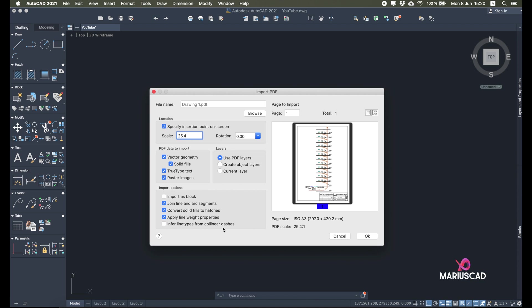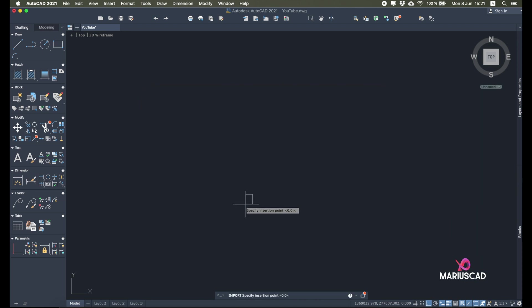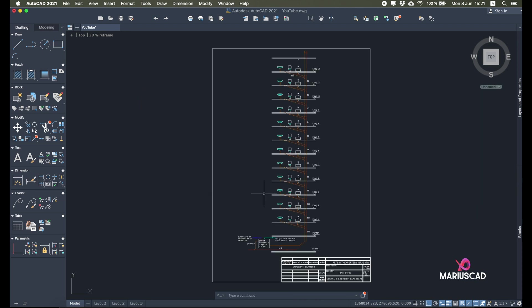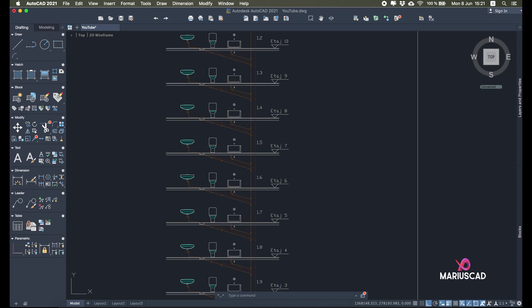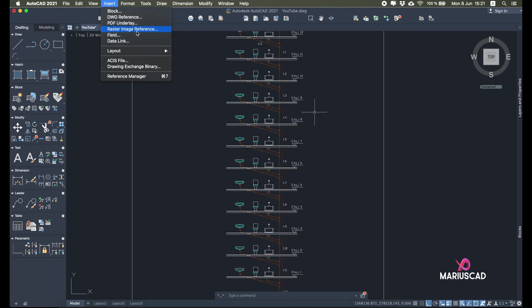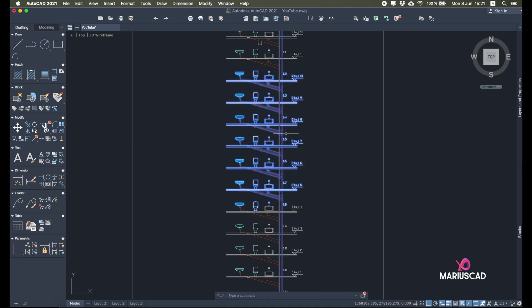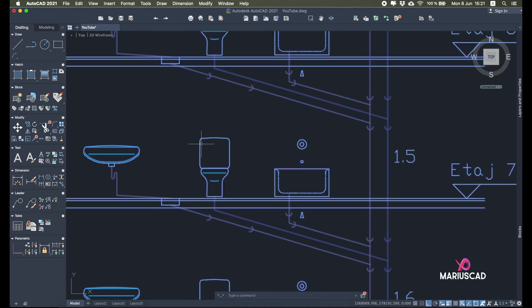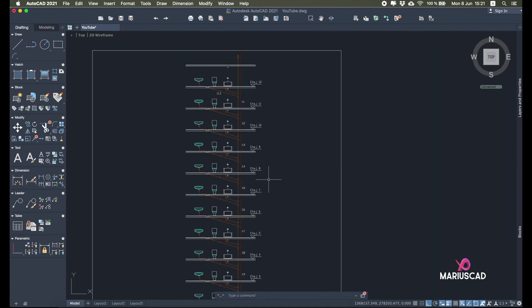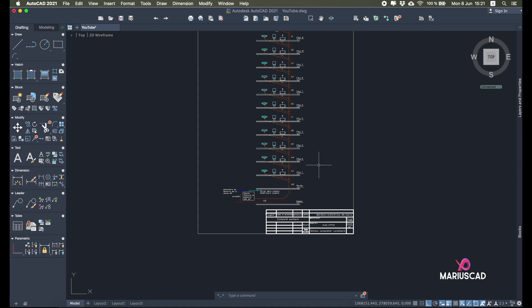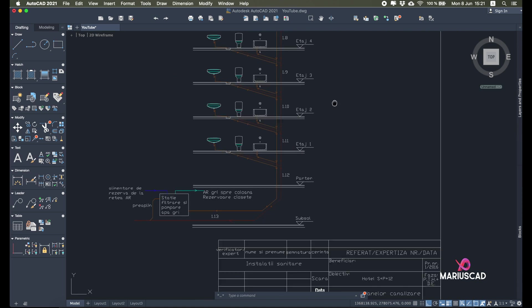Infer line types from collinear dashes: this will create other types of lines, but I want just the originals. Press OK, select where you want to place it — and here it is. Compared to the PDF Underlay option, now if I select elements I have access to everything. For example, this is a plan for a pipe system with water and similar elements.